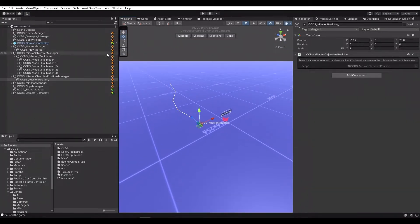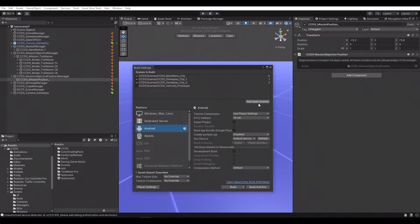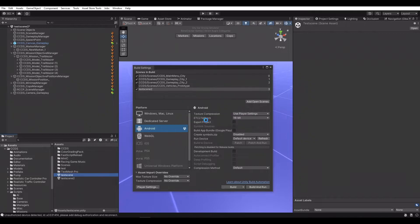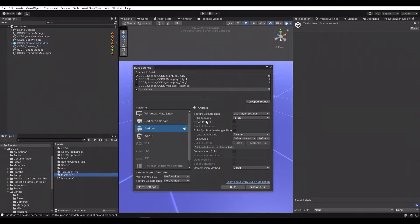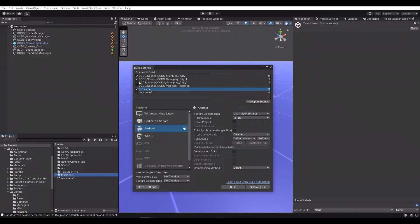We can have new main menu and gameplay scenes with just a few clicks. Let's add them to the build settings. Index 0 is the main menu, and the other indexes are the gameplay scenes. Our new level index is 3, so we're going to use 3 on the new button.